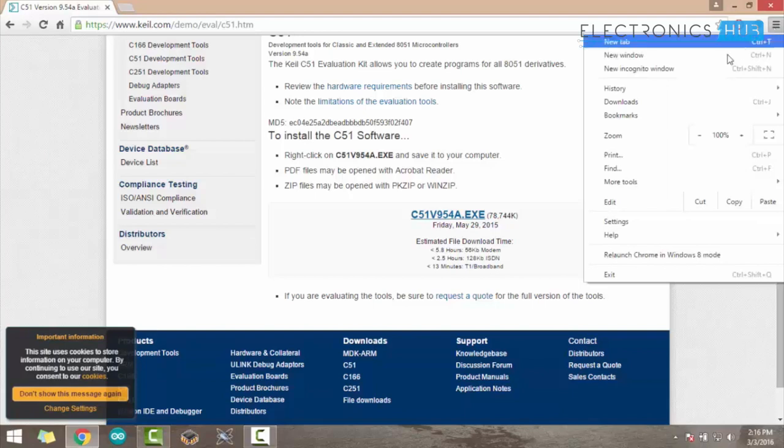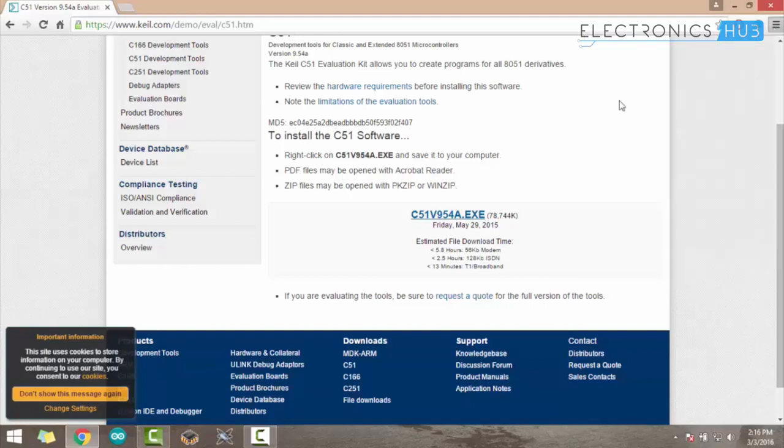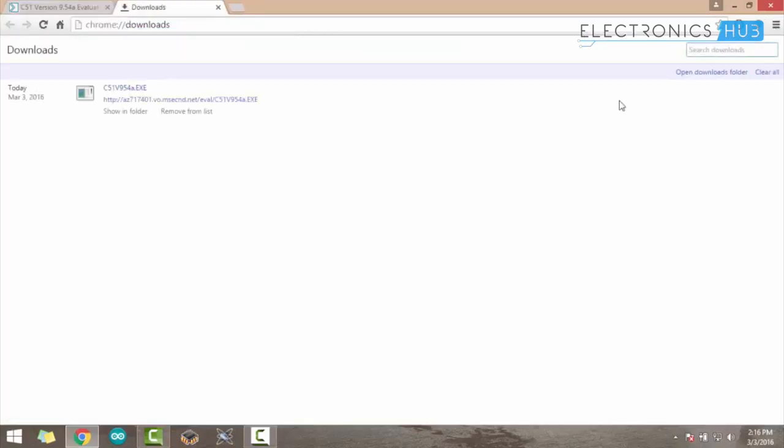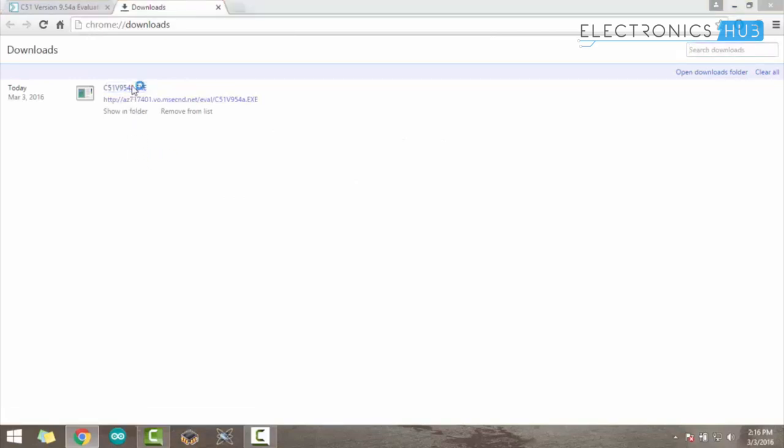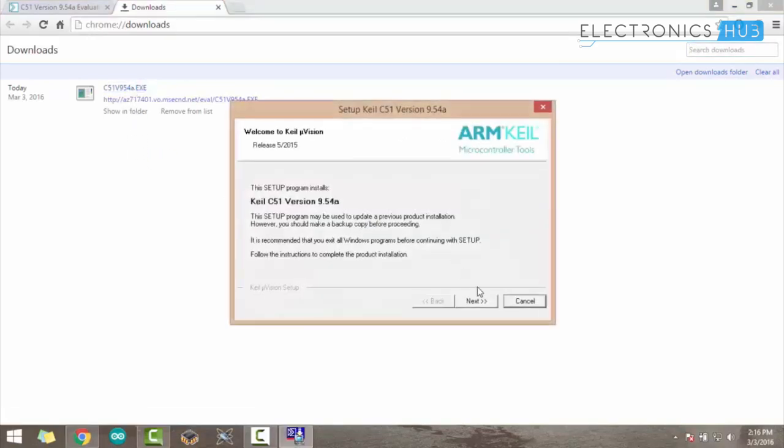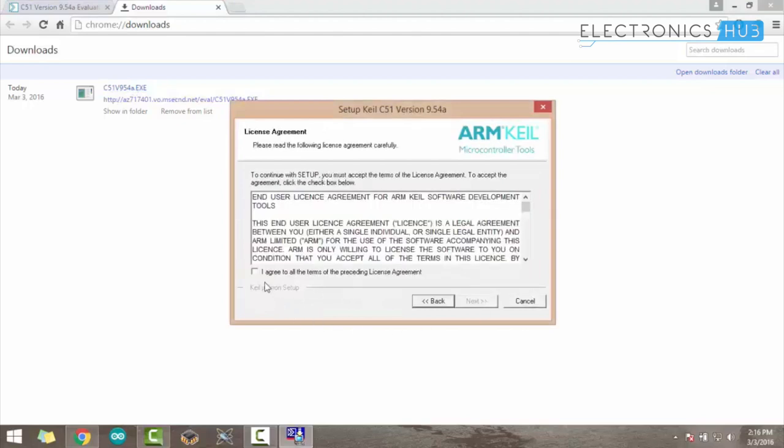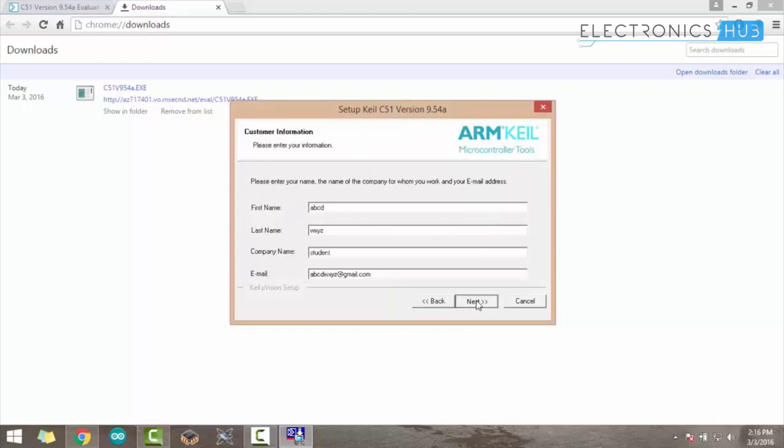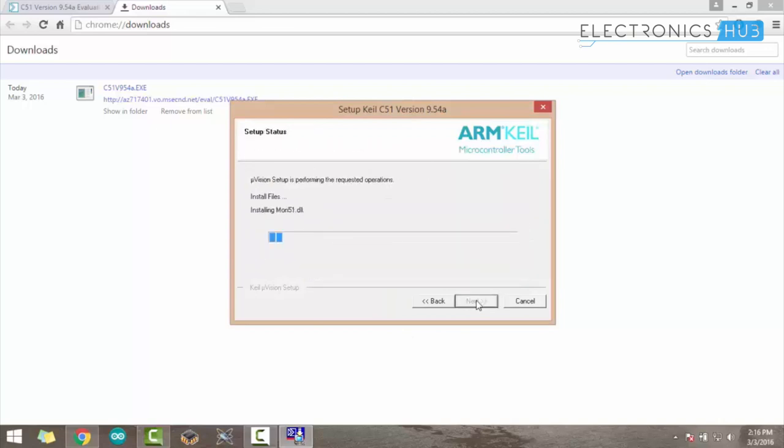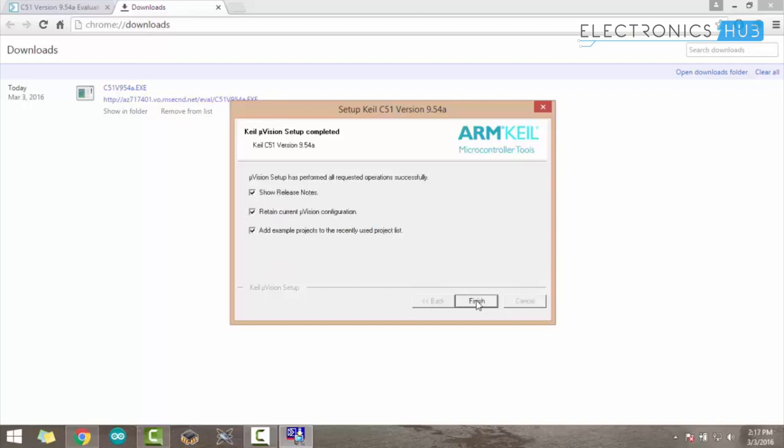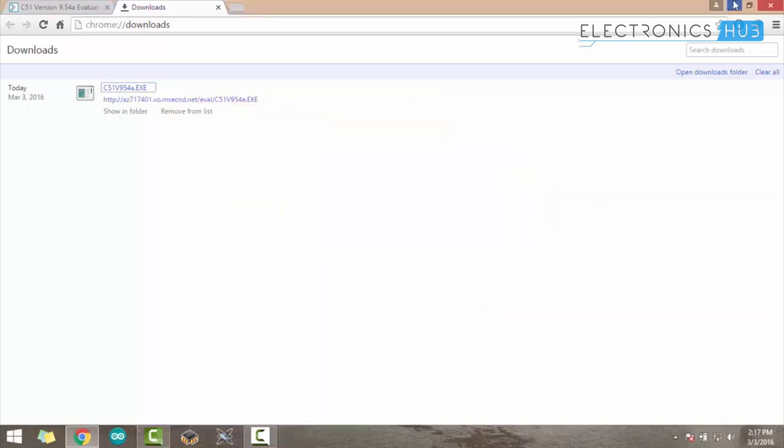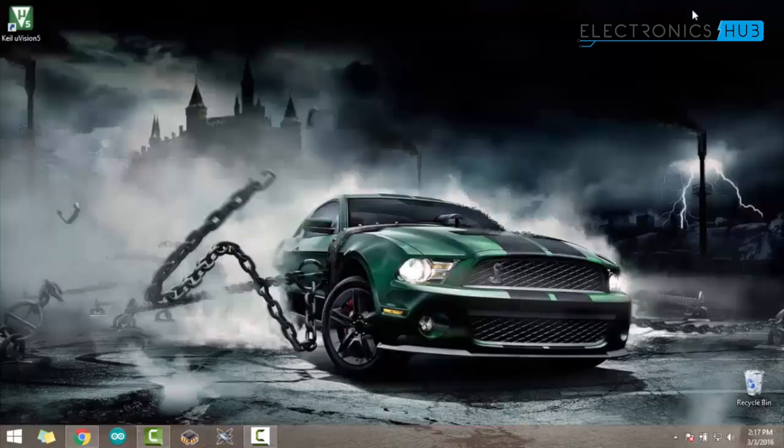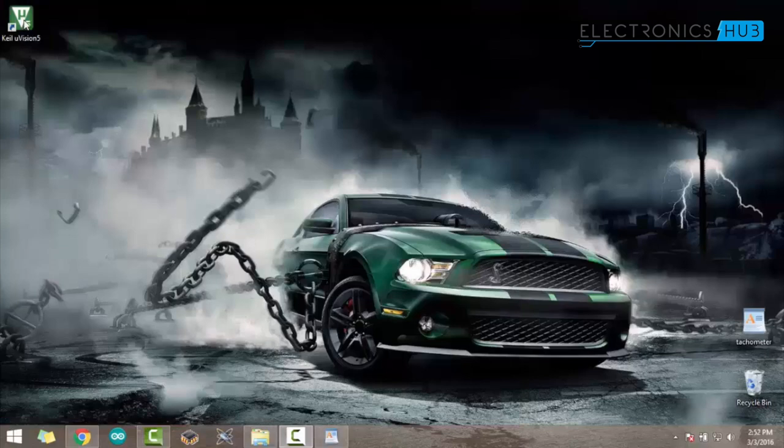Once the download is completed, open the downloads folder and install the downloaded software. Once the software is successfully installed, it will create a desktop shortcut. Just double-click on that to enter into Keil IDE.